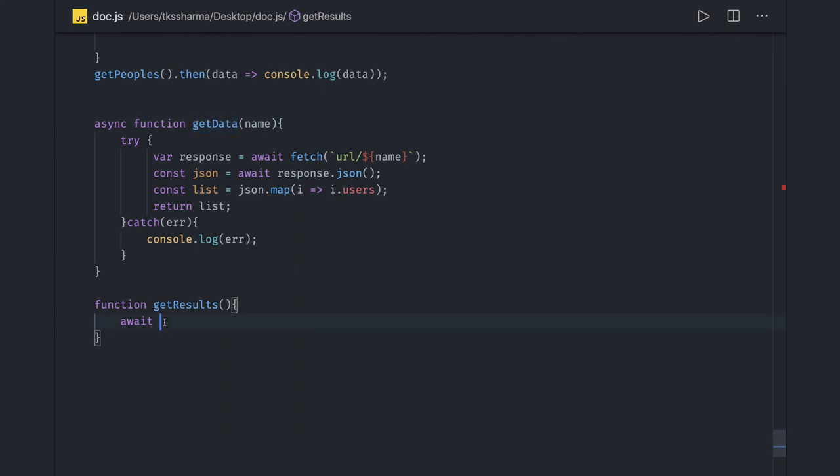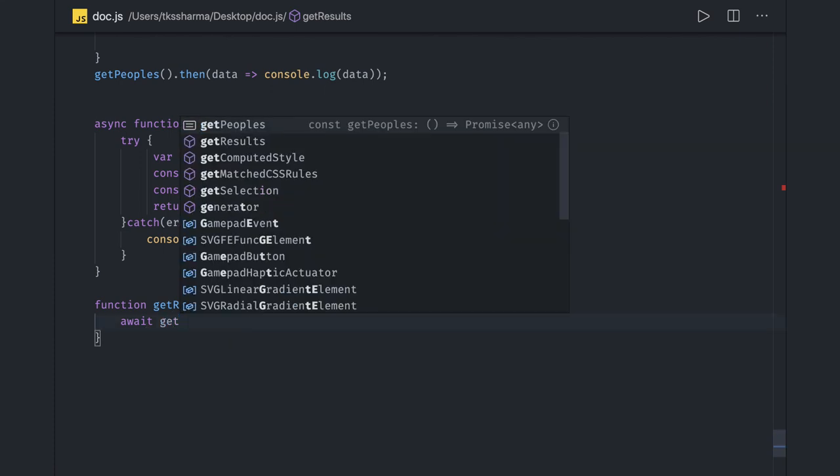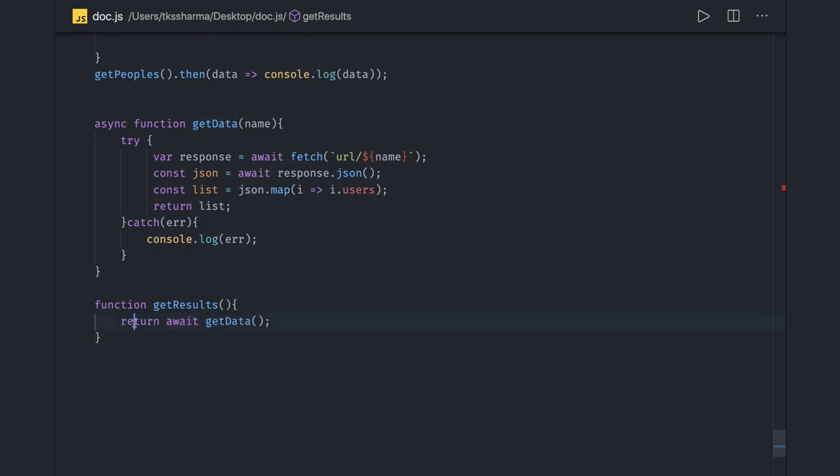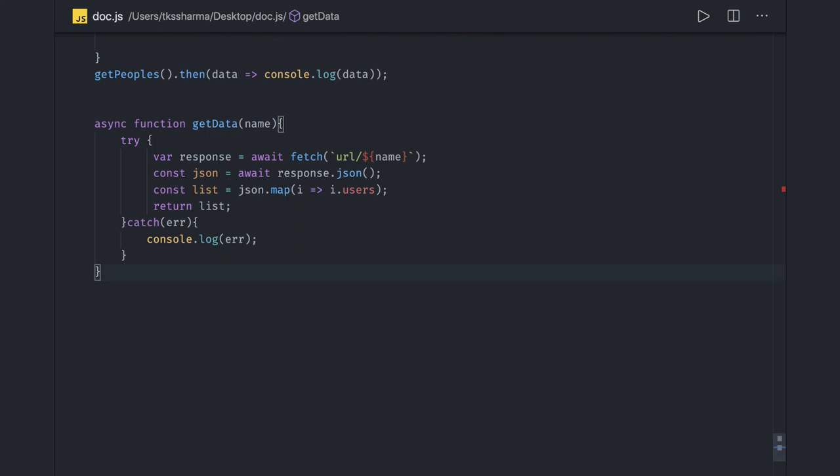Function getResult or whatever it is. Here I have to do await and you can make it as an async function again. So what's your choice - this await you can call directly or you can wrap it inside another function. Here we are doing getData.